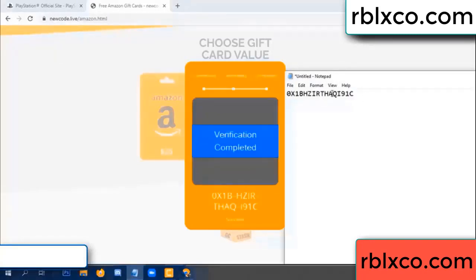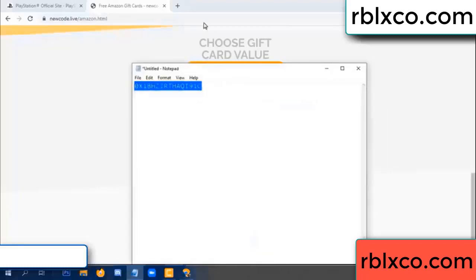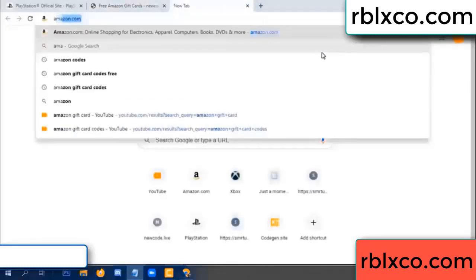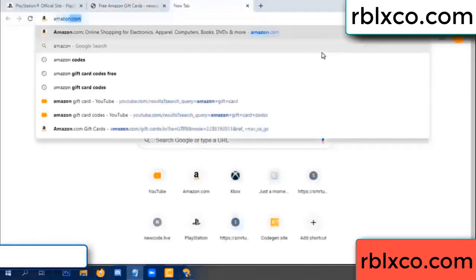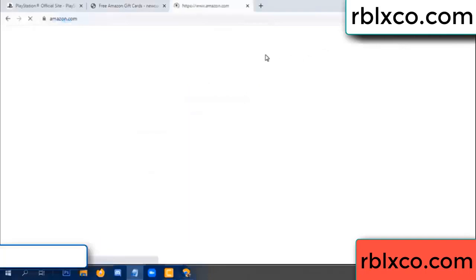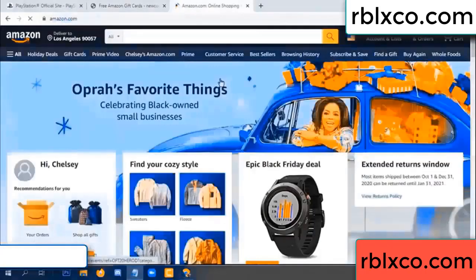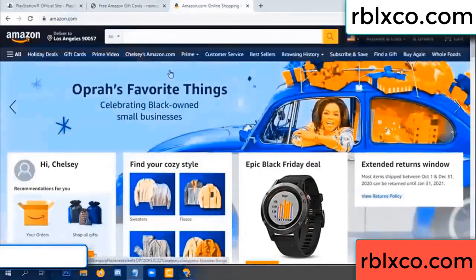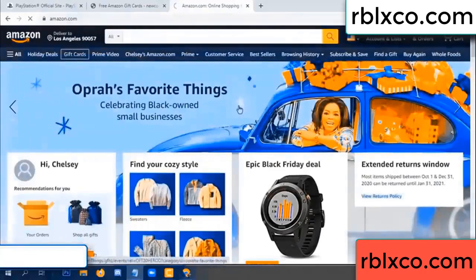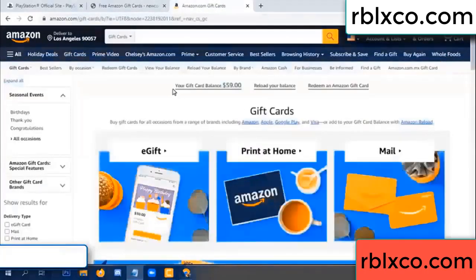This verification code, this verification code — just amazon.com, amazon.com, amazon.com. Amazon account, Amazon product, just a gift card — give cut, kill it, gift card.